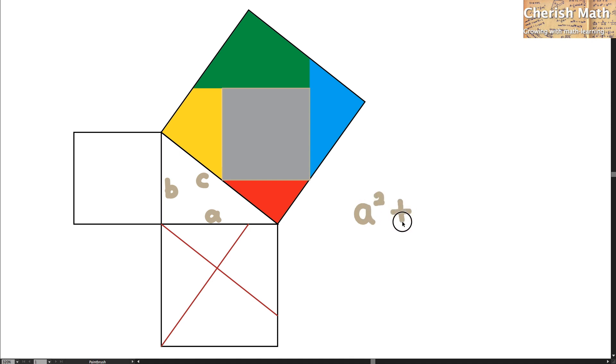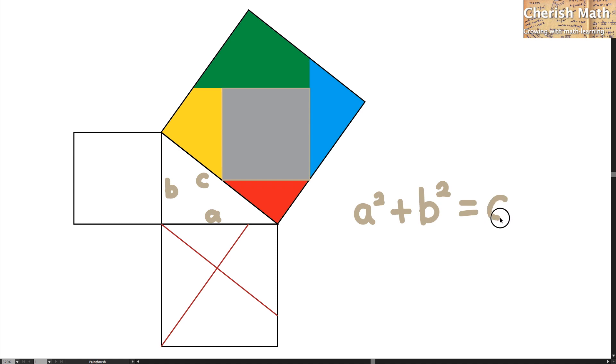And up with the area of the second square, which is B squared, is exactly the same as the third area of the bigger square on top, which is C squared. So this is the proof of the Pythagorean theorem.